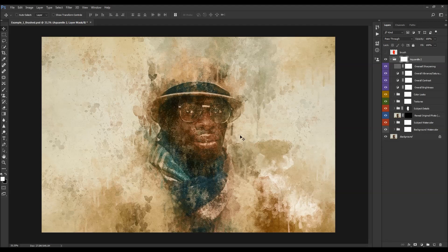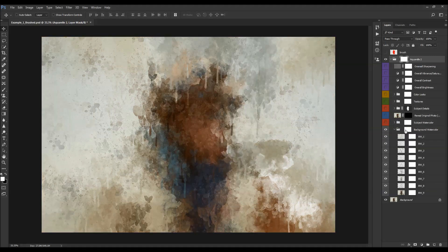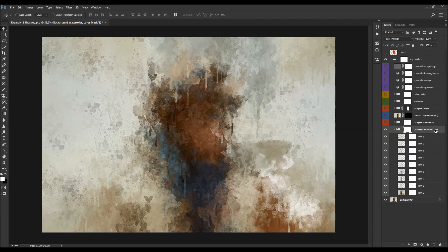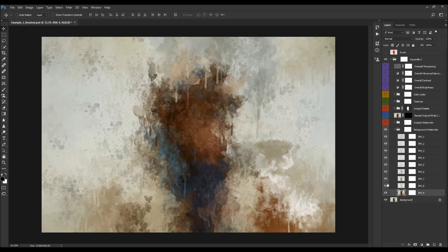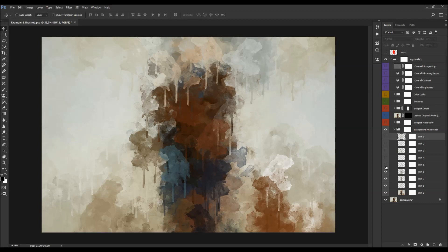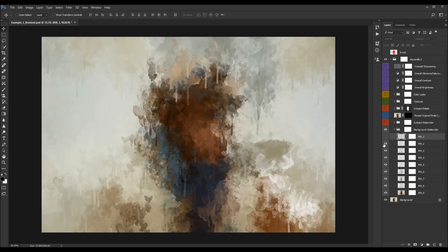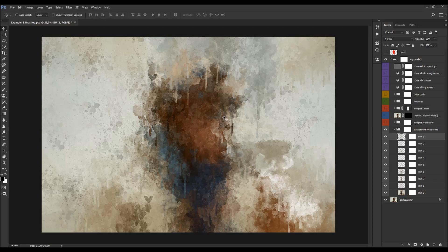I'm going to start customizing from the bottom, hiding all the layers. The first layer is the original photo background layer. Next is the background watercolor. You can play with the opacities of these layers or hide some to reveal a different look. Going from bottom to top, each next layer reveals more and more details.